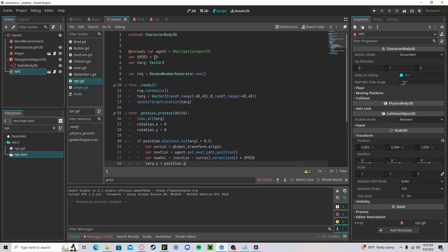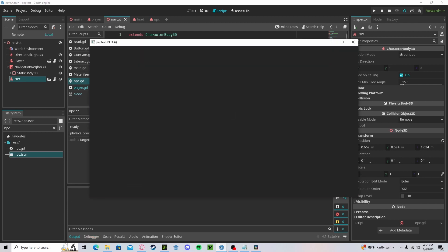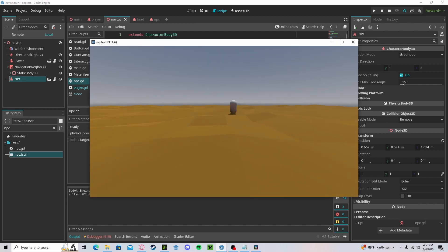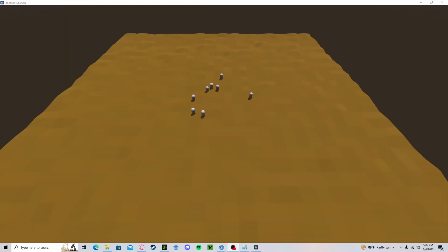And now I have sped it up a bit so we can see it better. Okay. You'll see our NPC wanders around.